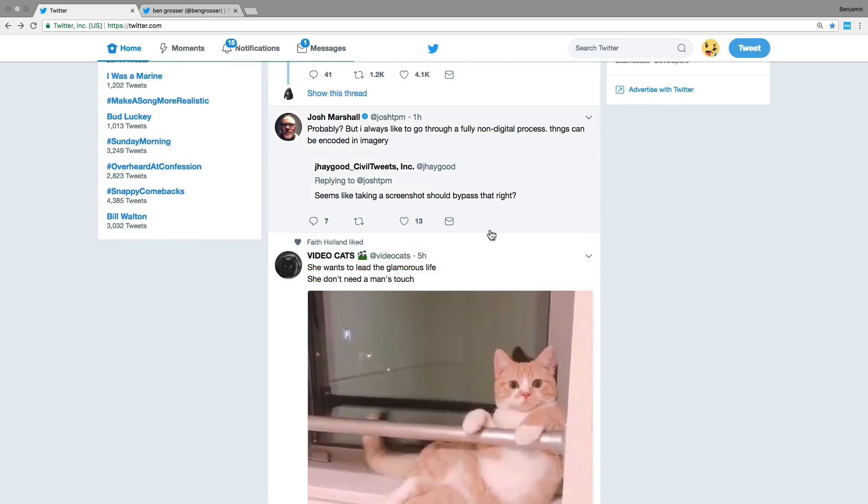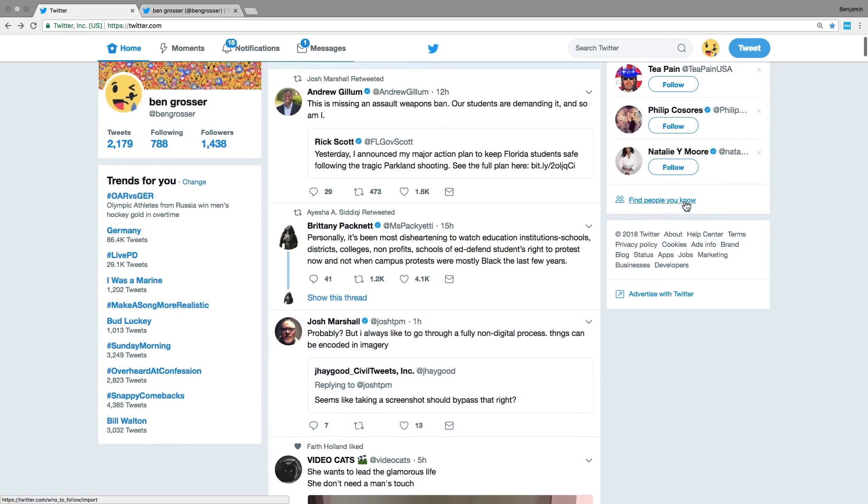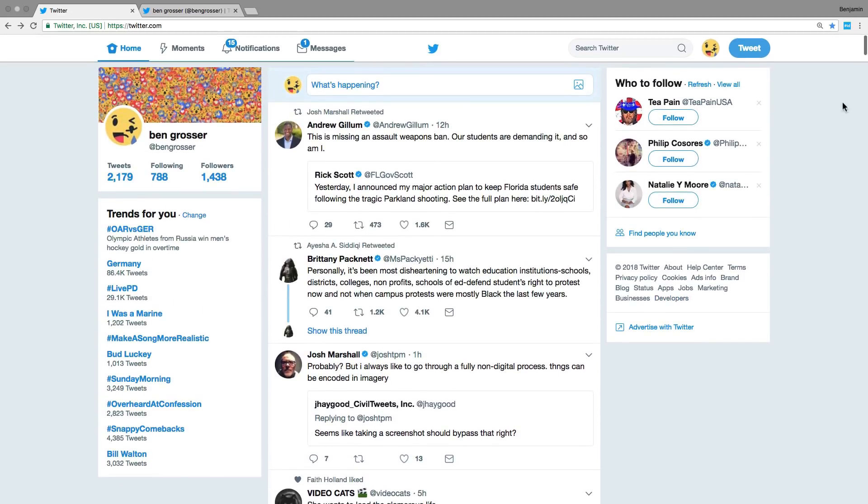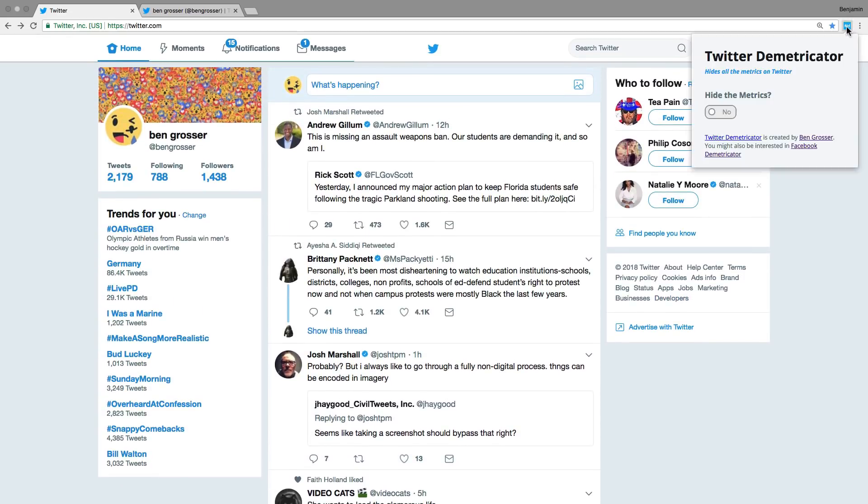One way I'm trying to get answers to these questions is by creating this artwork I call Twitter Demetricator. It's a free and open source browser extension that hides all the metrics on Twitter.